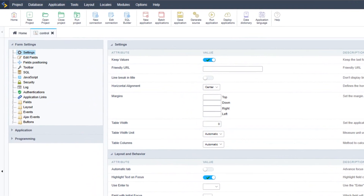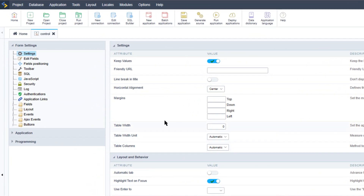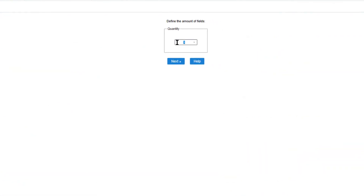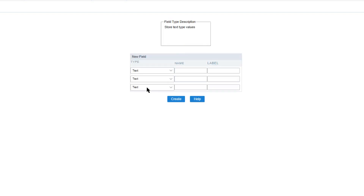To create or add new fields, within the left menu I need to first select Fields and then the New Fields option. Here I will go ahead and create three new fields — I can add as many fields as I want but for this example I will only add three — and click the next button.